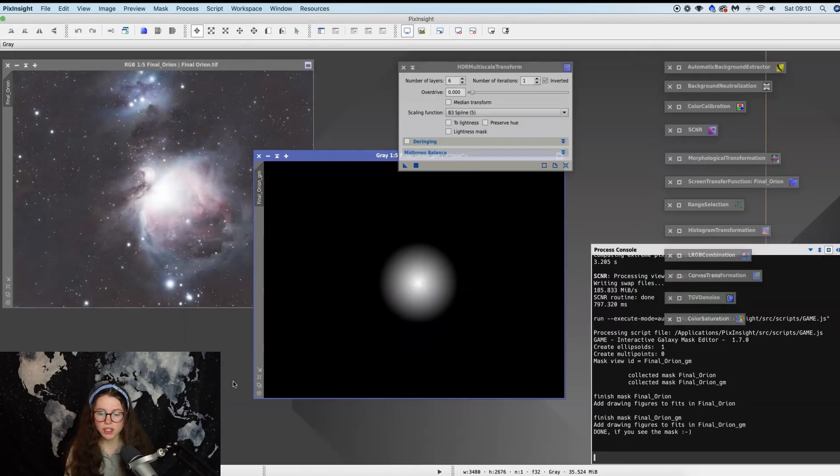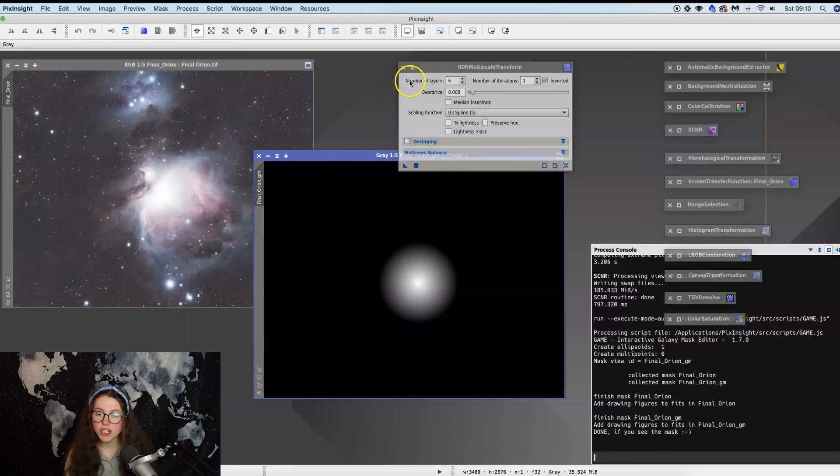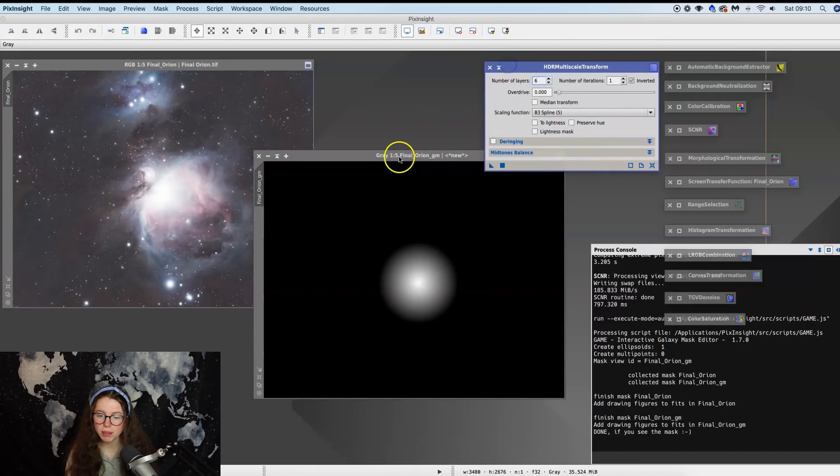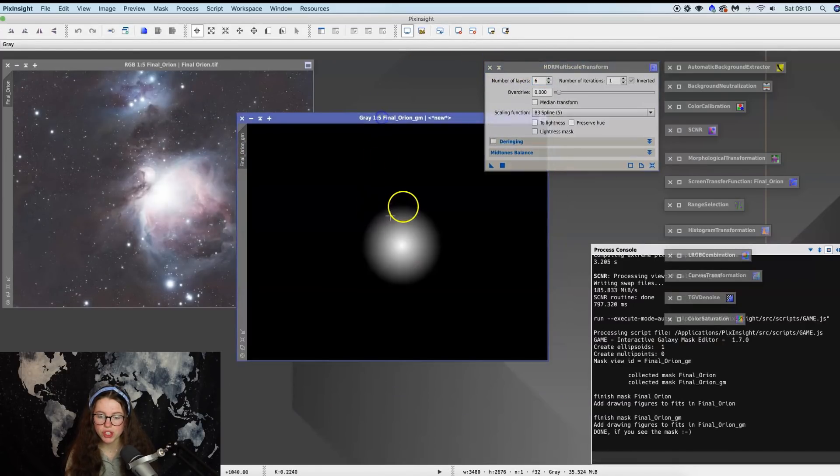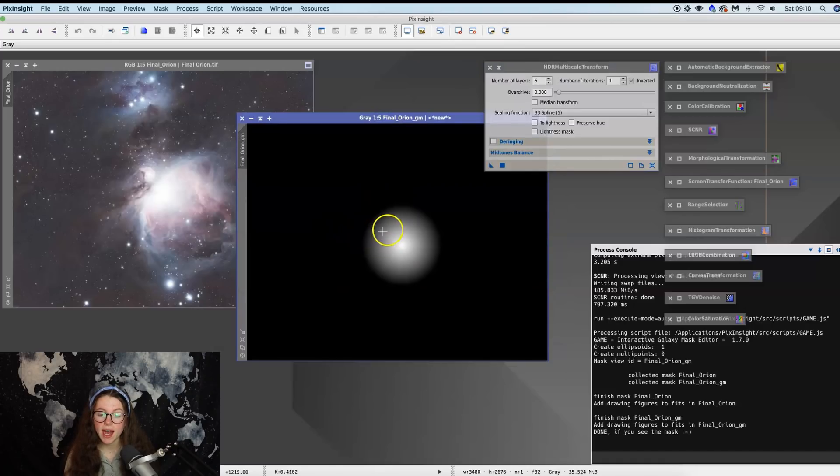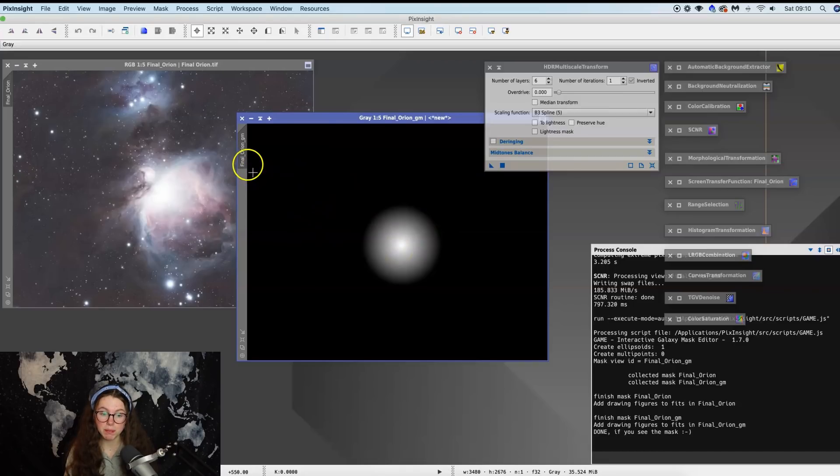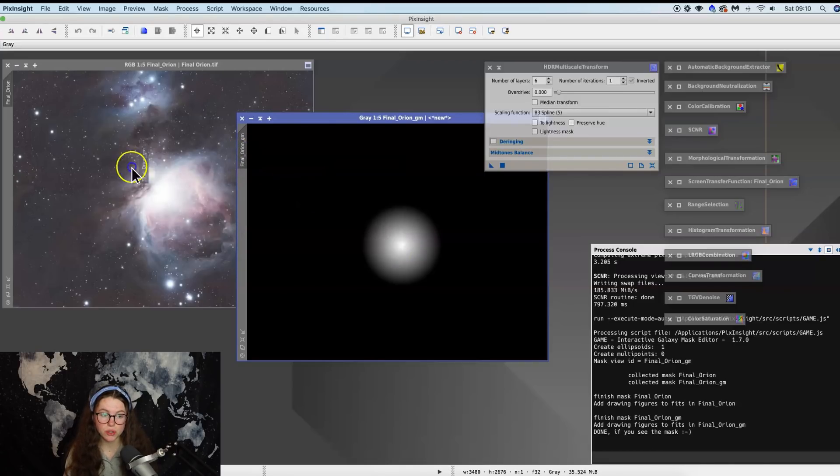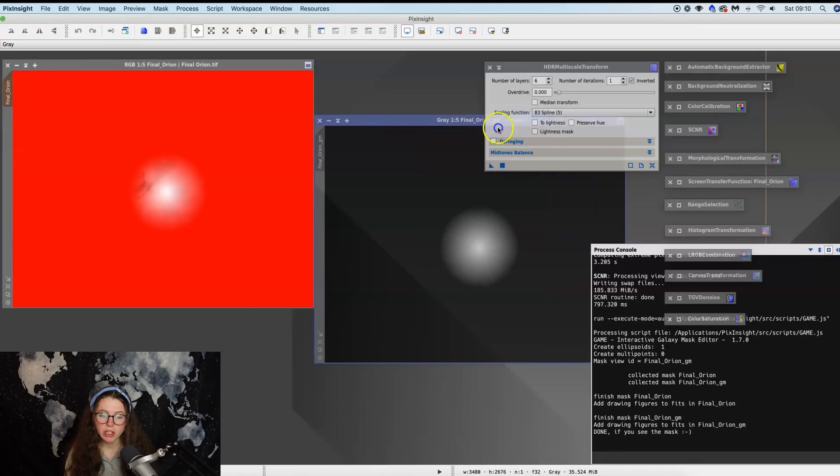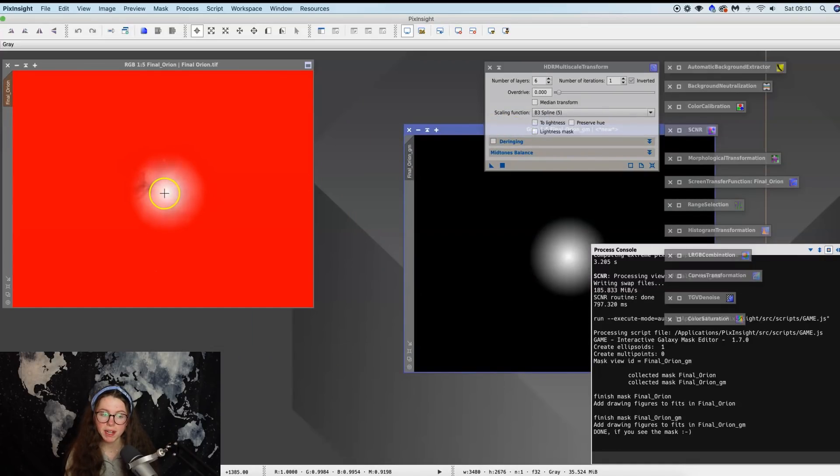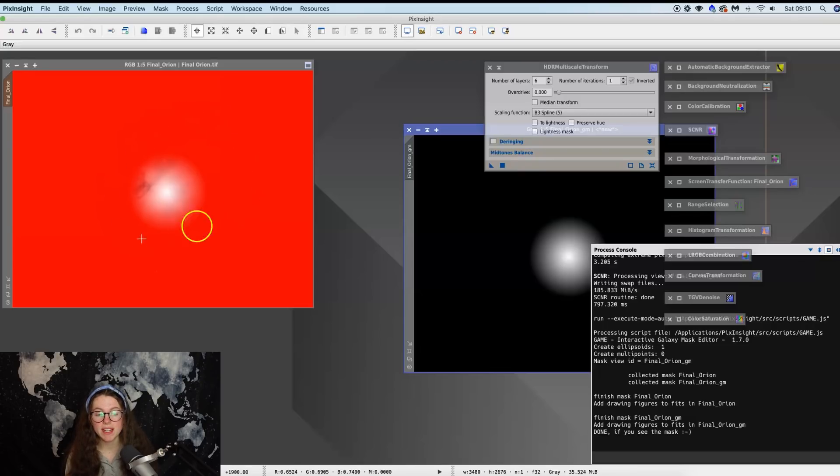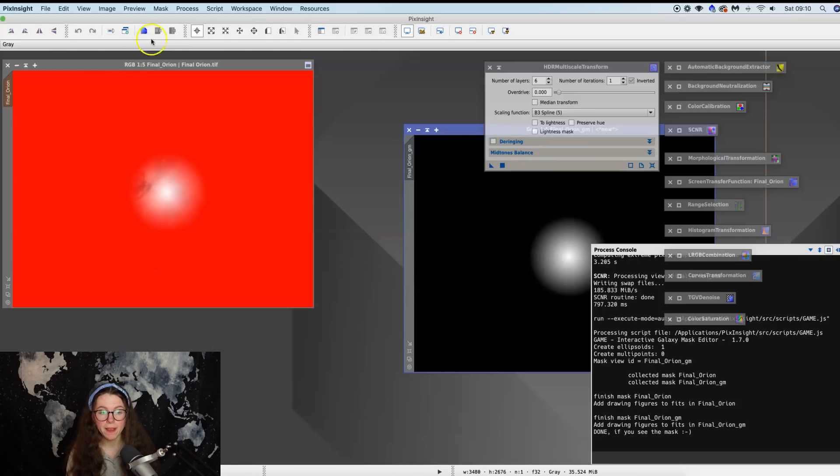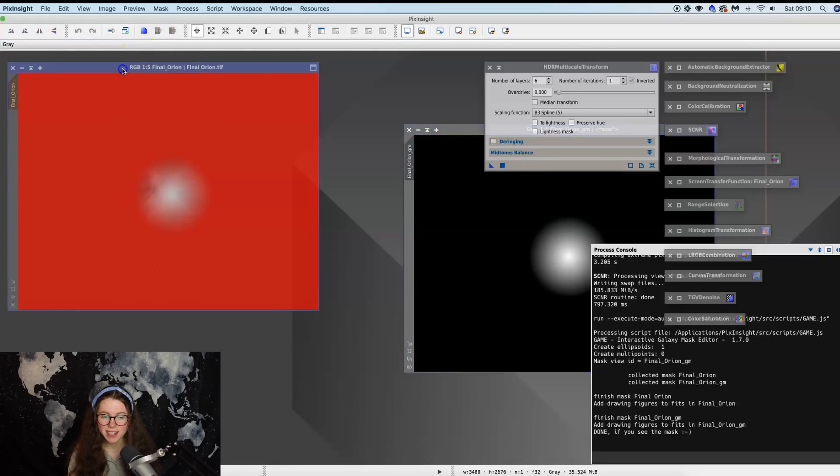And we can stretch this out to roughly where we want to regain detail. Now I would just like to say that there are multiple ways you can make masks in PixInsight. One of them is range selection, but I just so happen to find that the Game script works quite nicely. And once you've got that circle or ellipse where you would like it, you're going to click okay. It's going to do its thing.